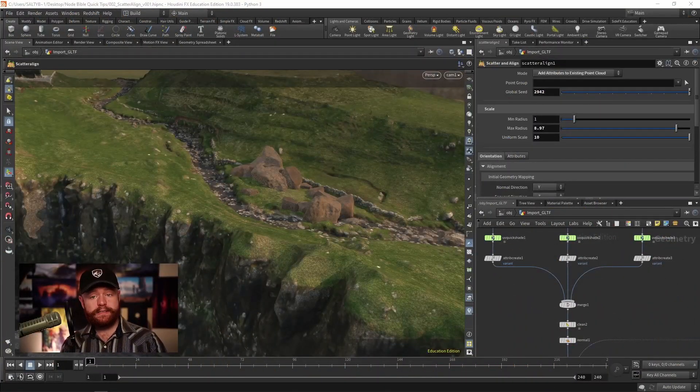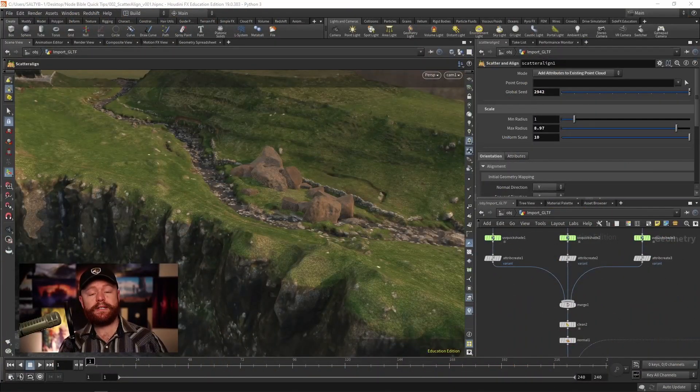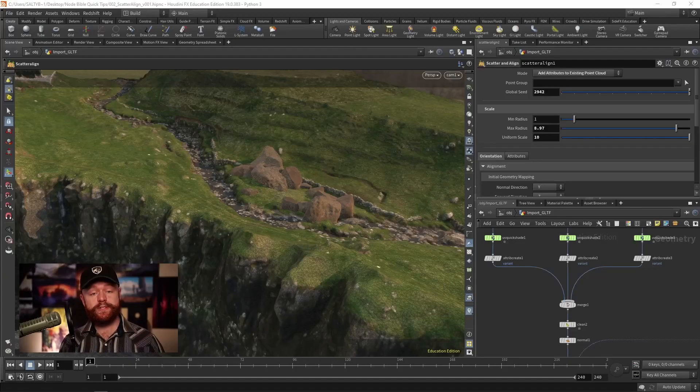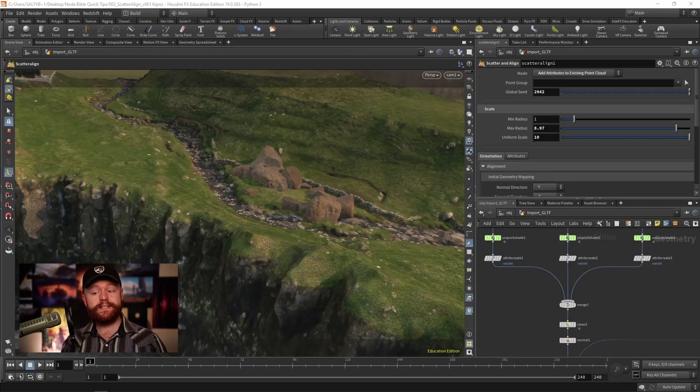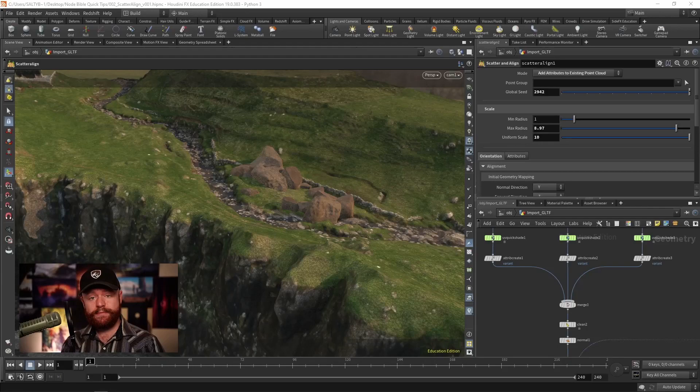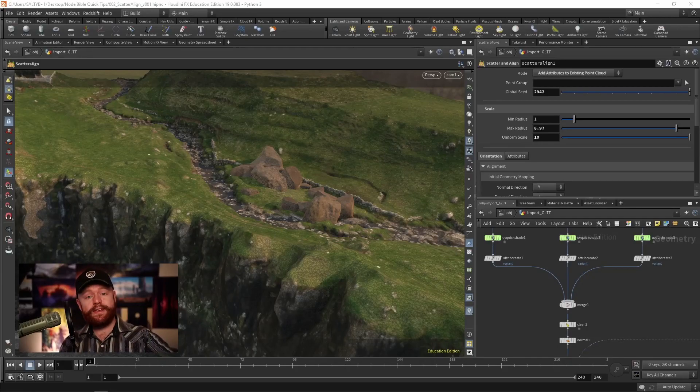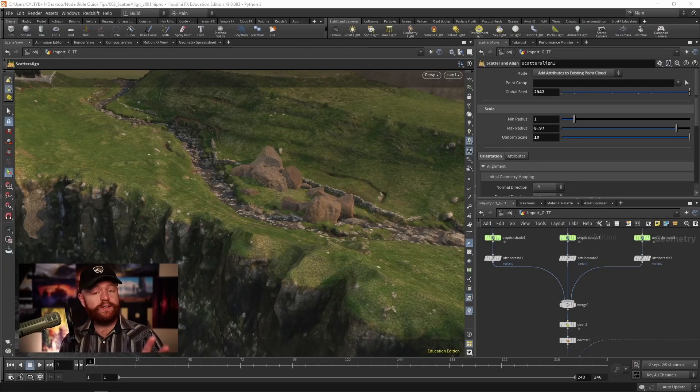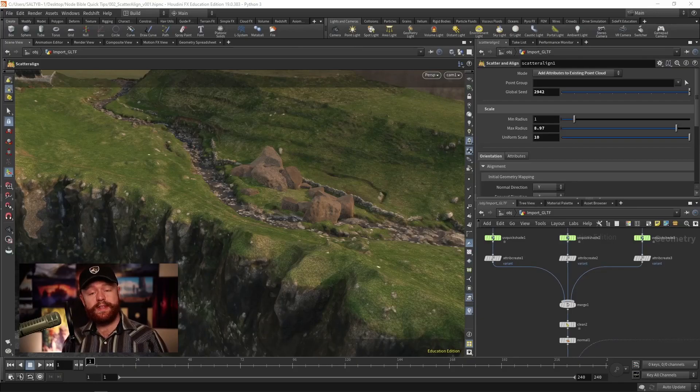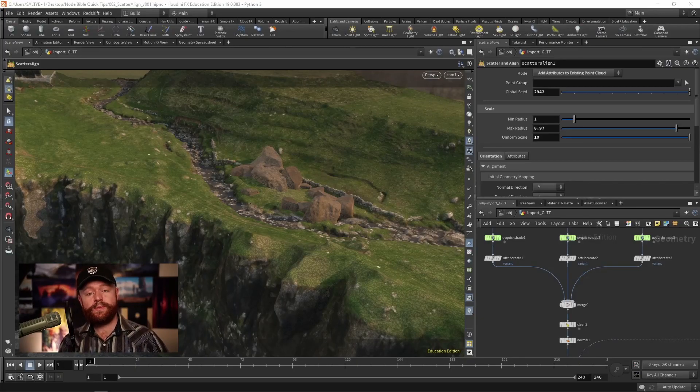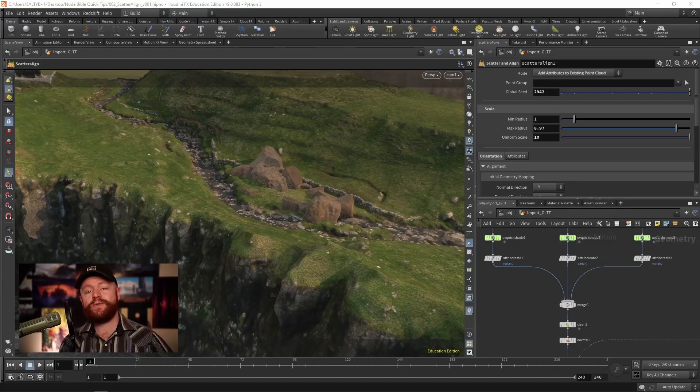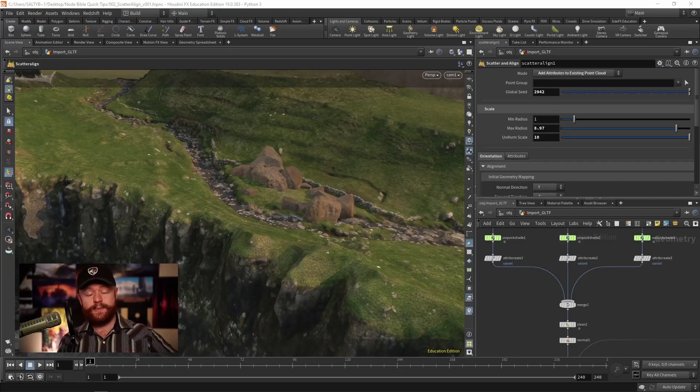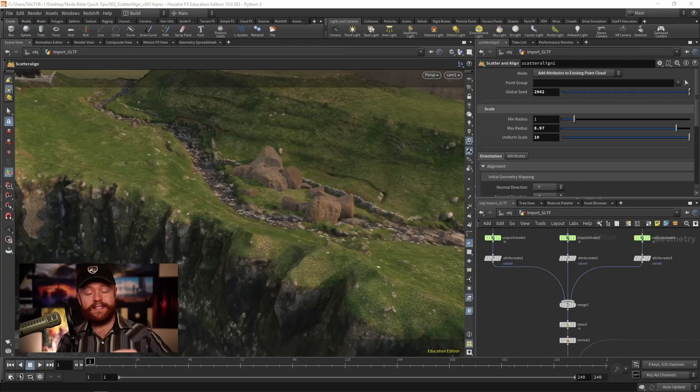The scatter and align SOP allows you to add attributes to the points that eventually get fed into the copy to point SOP. Now if you haven't checked out the node Bible entry on the copy to points, I do recommend doing that before checking out this quick tip because I'll have to assume that you understand a general workflow that is behind instancing with the copy to points.